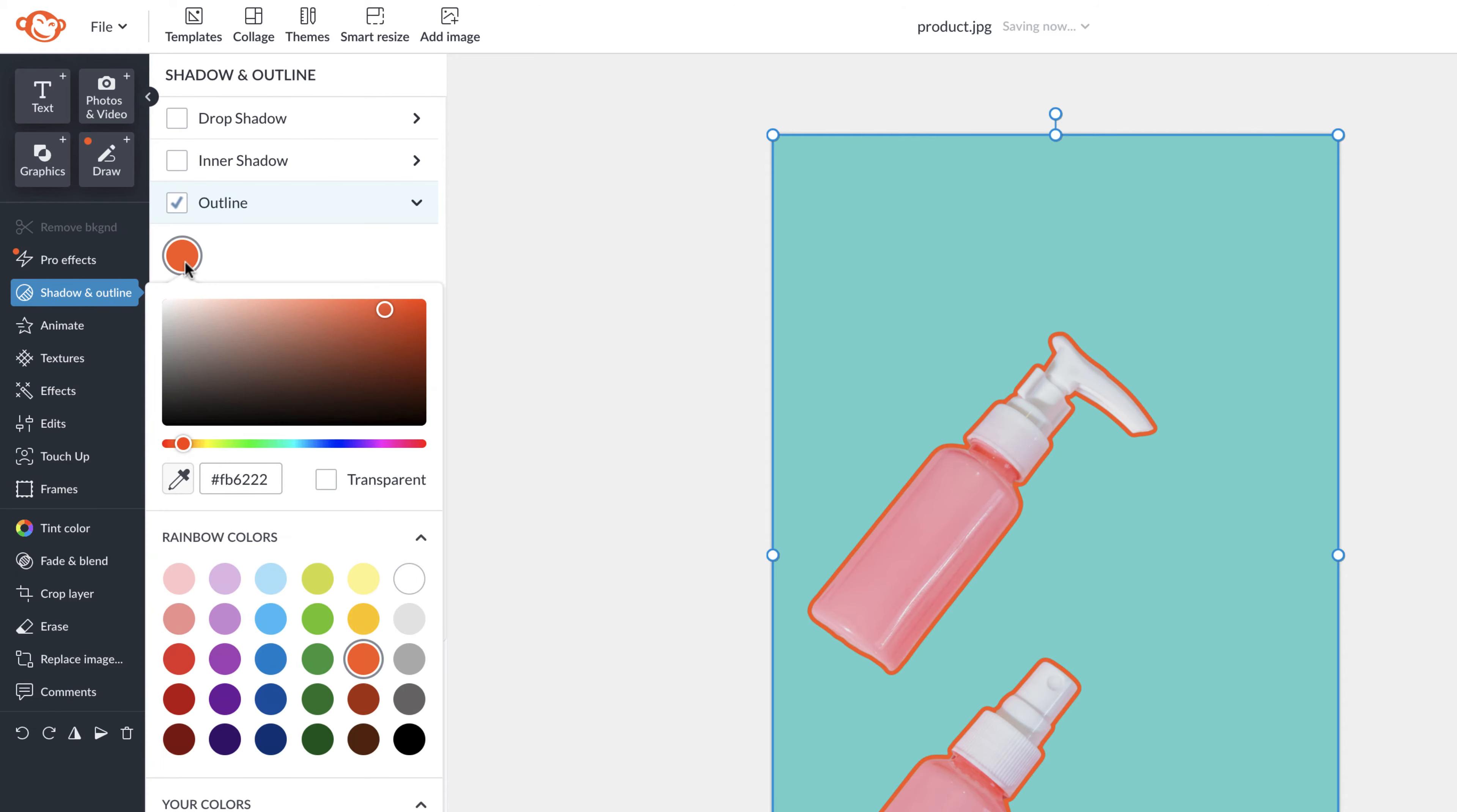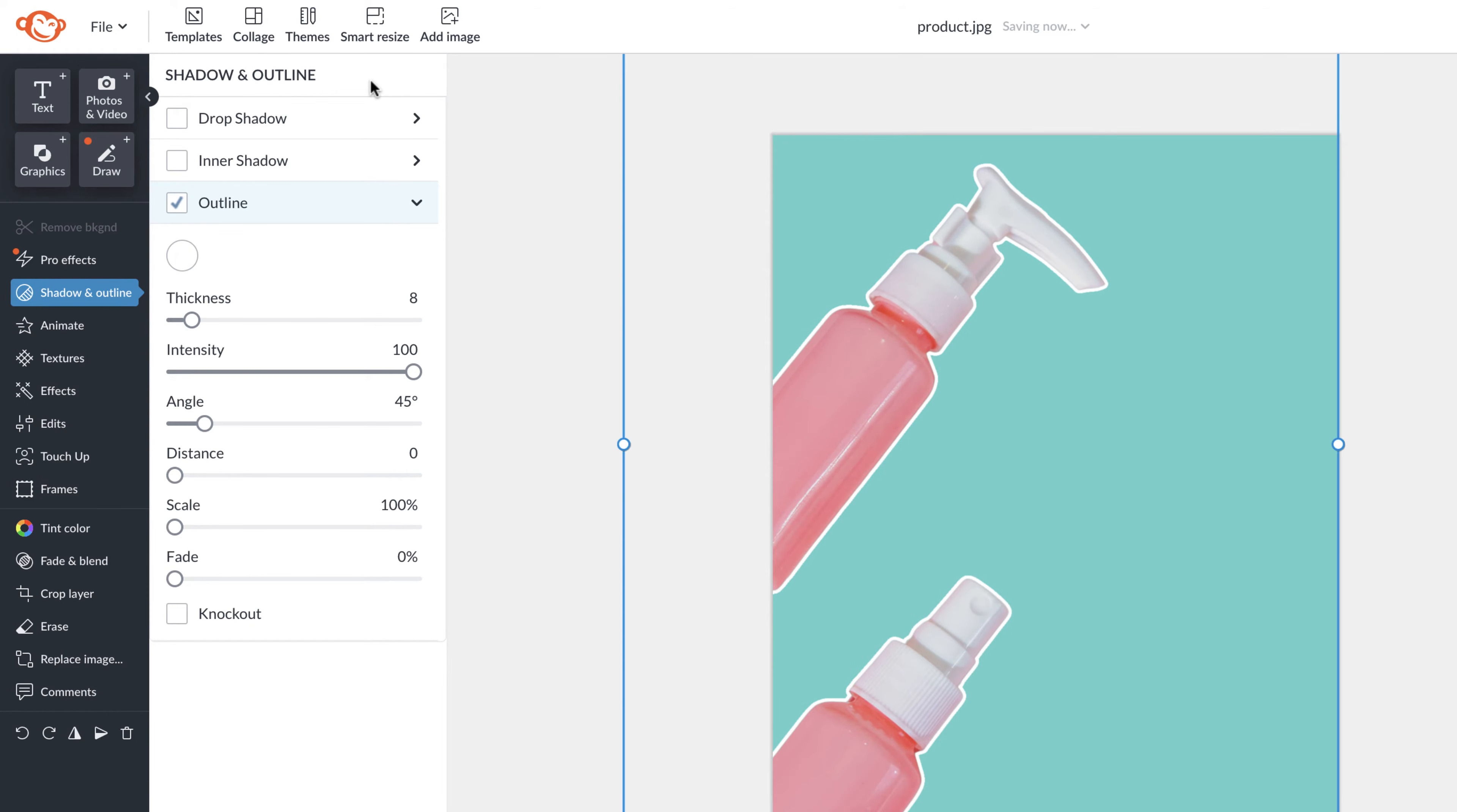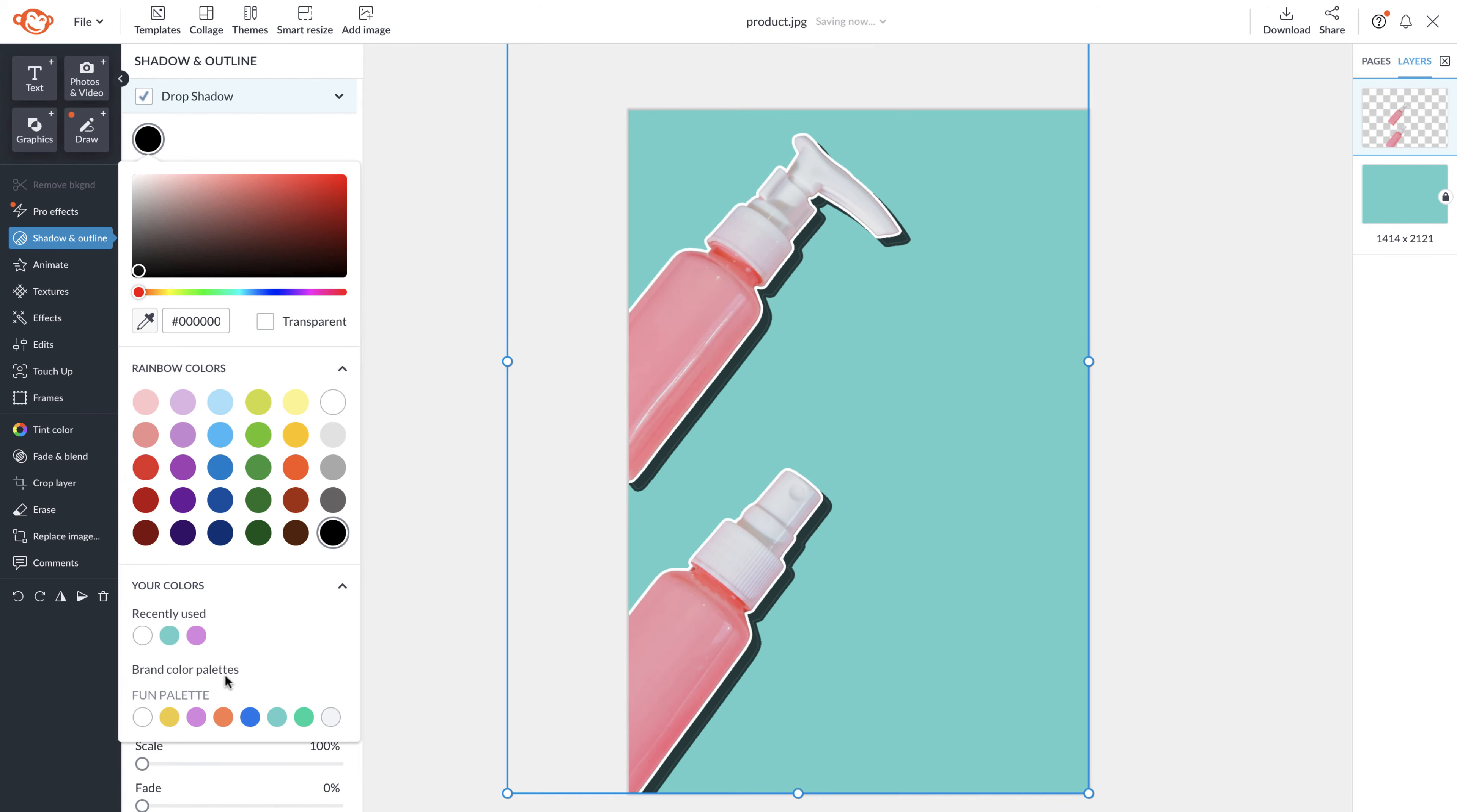The shadows and outline tool allow you to add shadows and outline to any layer you have selected. You can adjust the settings and even knock out an outline. Drop shadows are always a good idea and there's such a fun addition to any design.